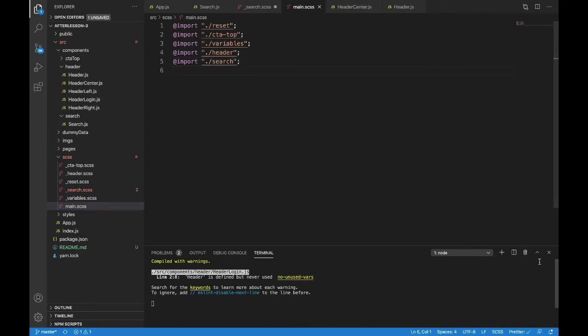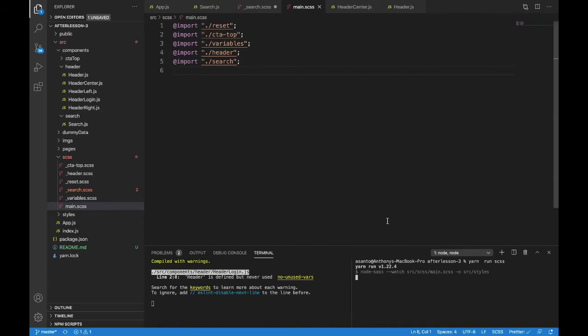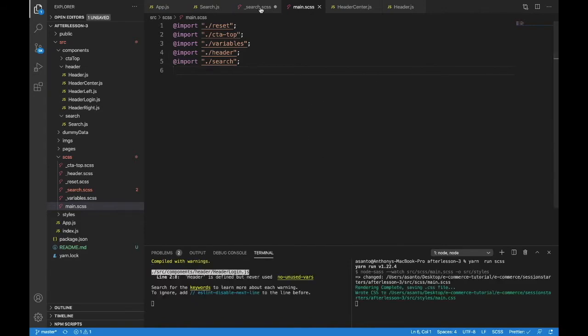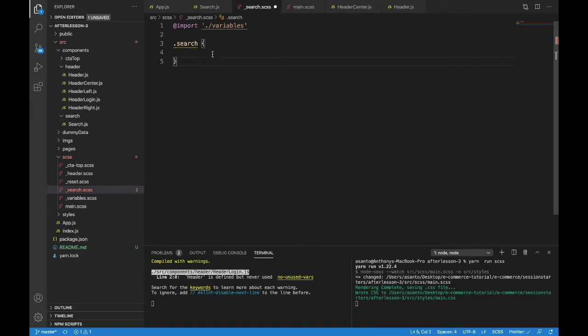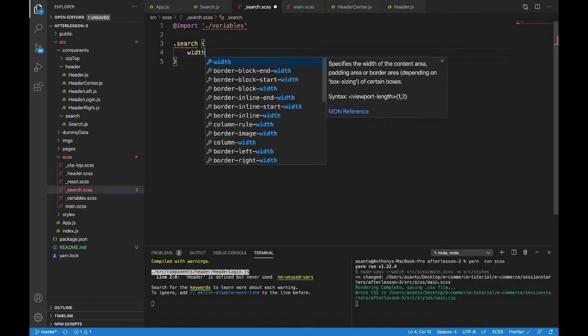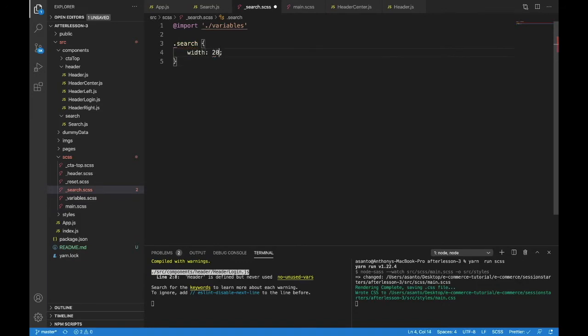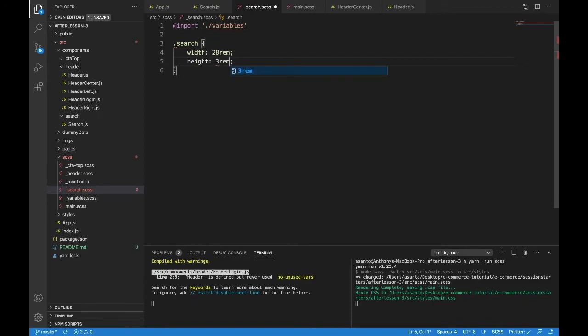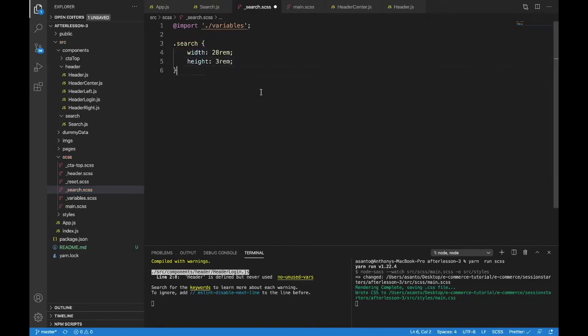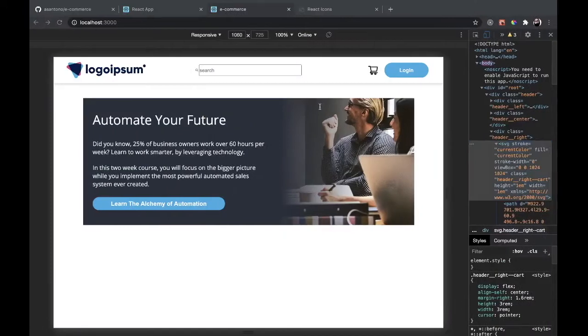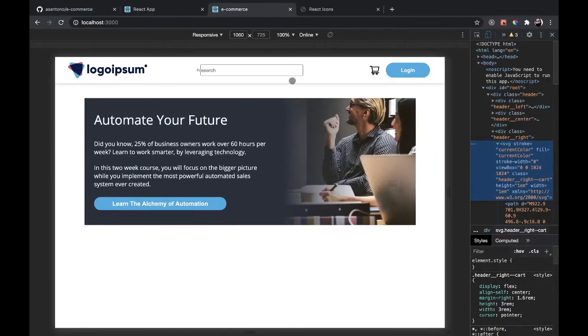I'm going to split the terminals and run my styling command, which was yarn run SCSS. And we can save it. Now inside of search, let's do something to make sure this is working. Let's give it a width of 28 rem and a height of 3 rem. And I'm missing a semicolon right here. Let's see what we have. There we go. Now we affected the height and the width of this.